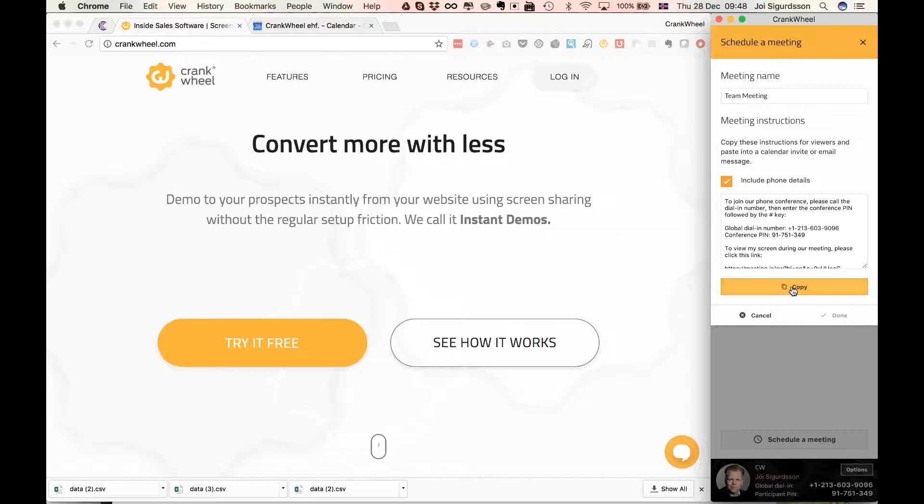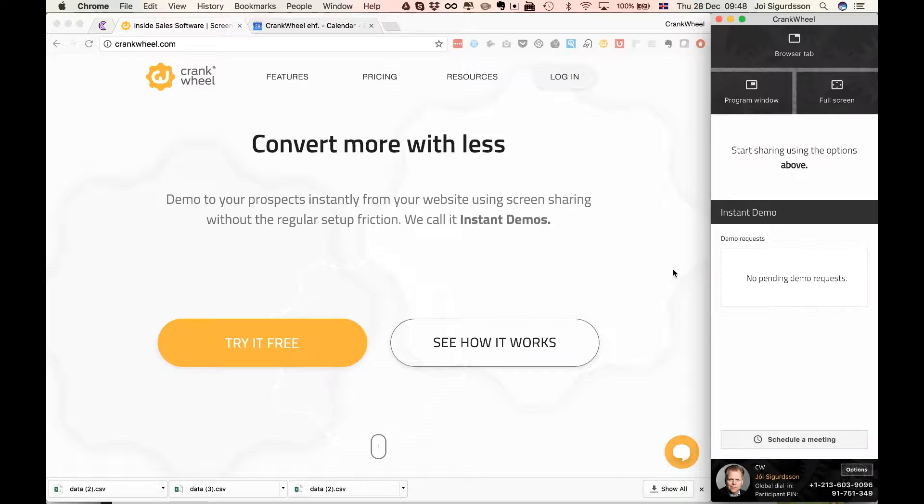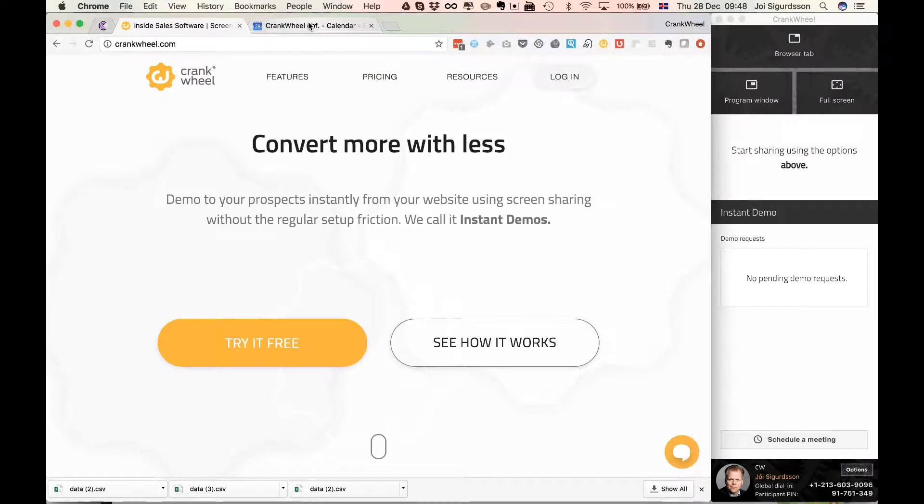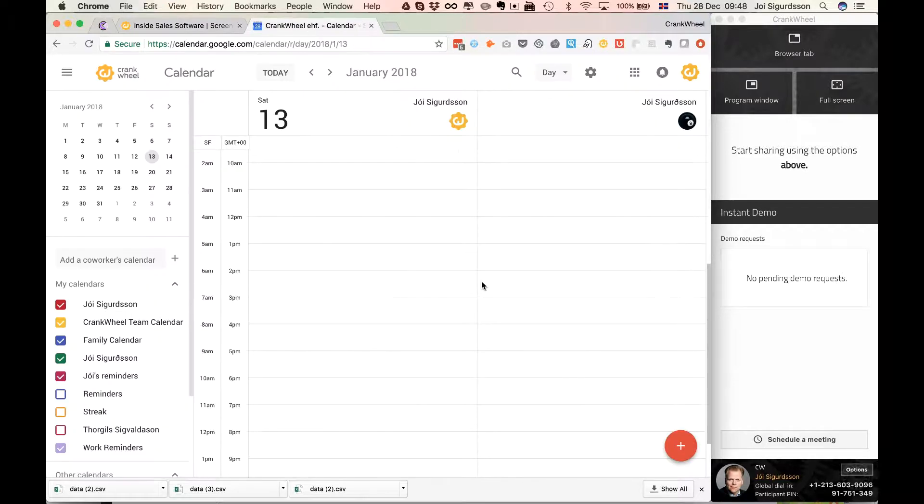So all you do is you just copy this block of text and then you click done. And then you would go either you would send an email or you would go to your calendaring software, Outlook, or in my case I use Google Calendar, so let's see what it would look like there.